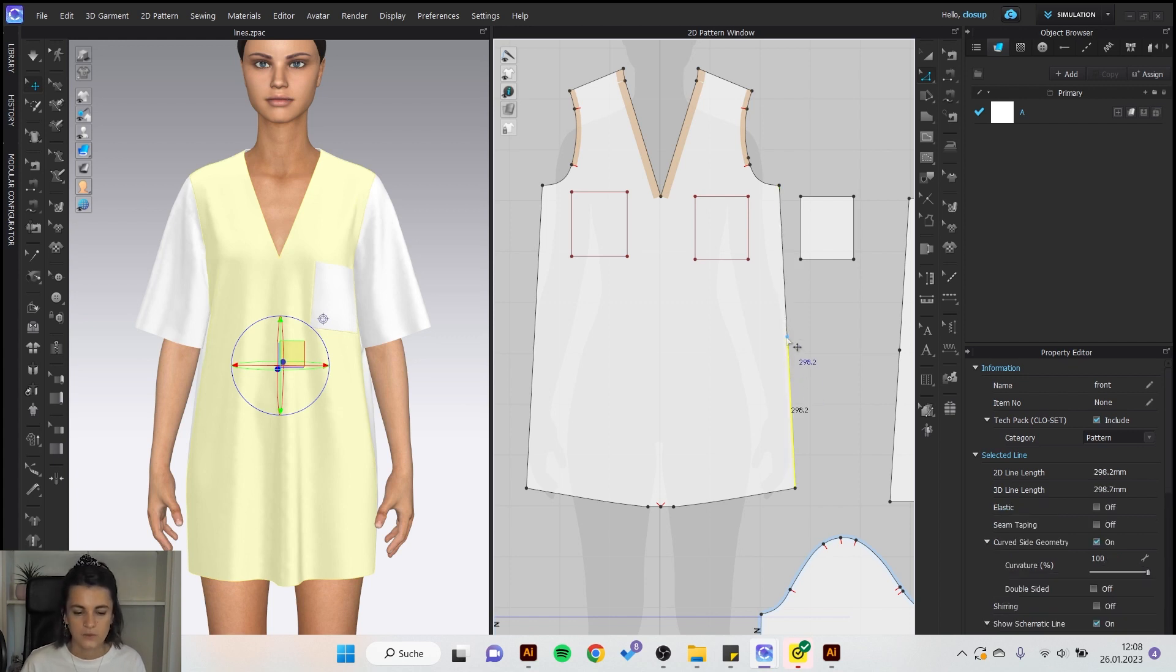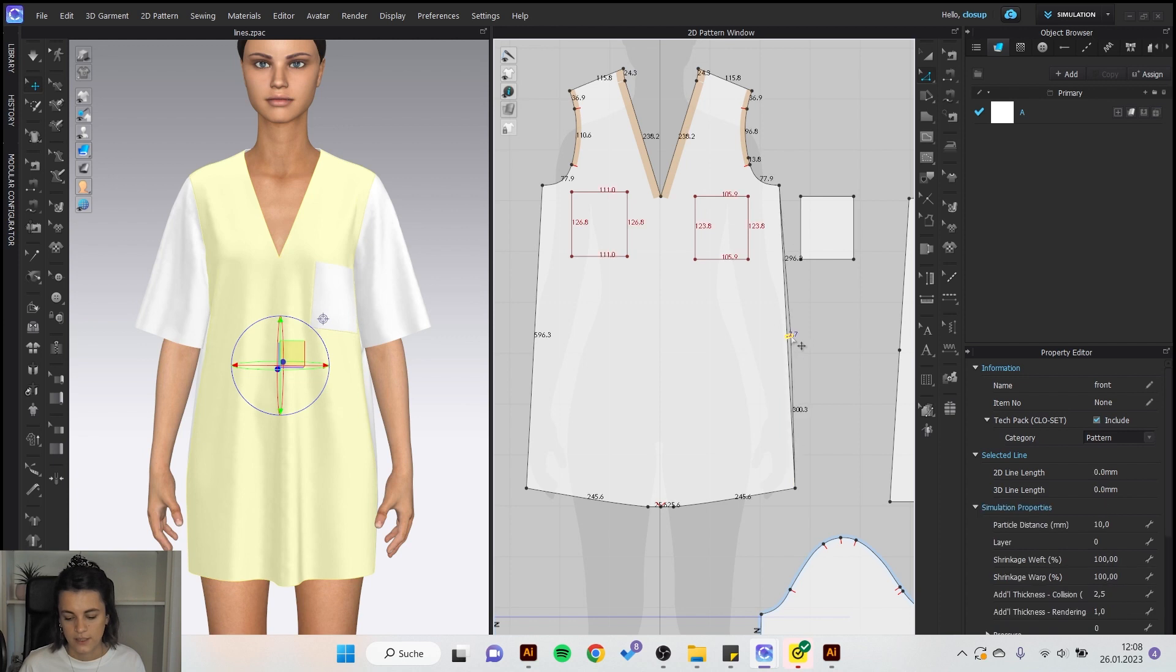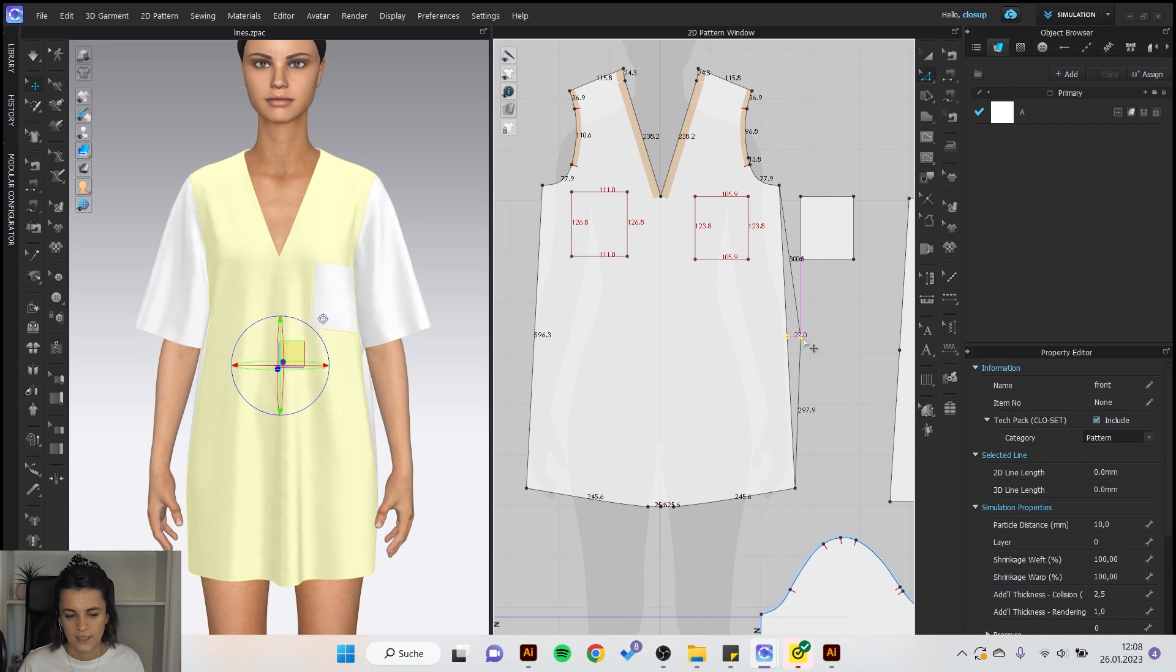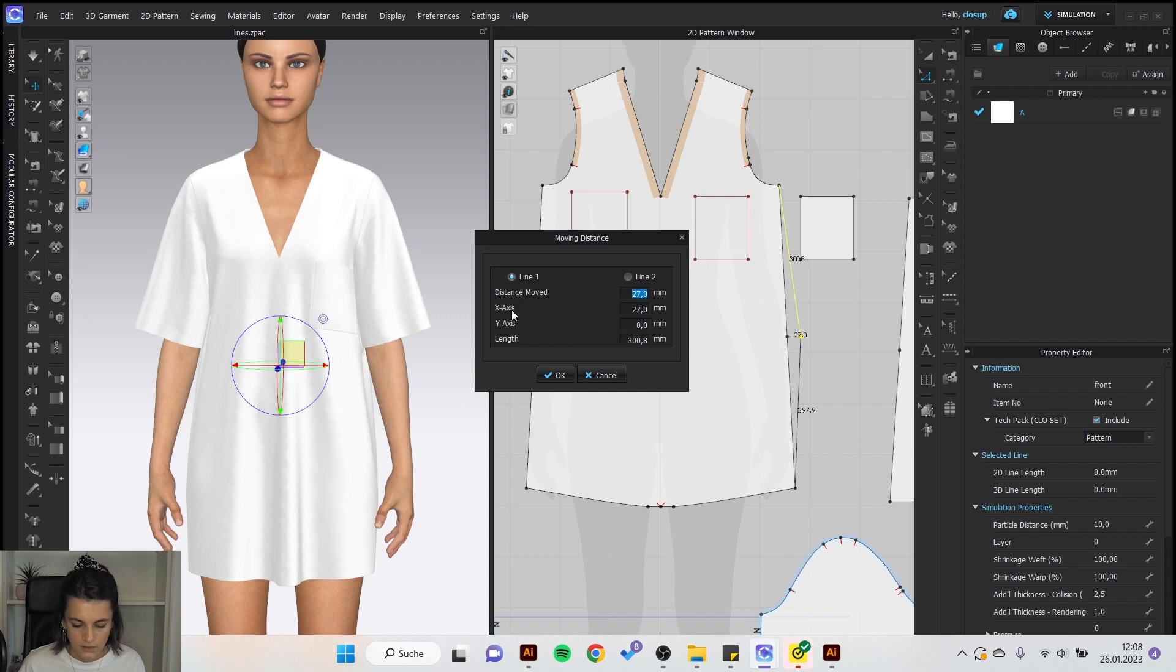And you can move the point as well if you click and hold the point and move it a little and then press the right mouse button. Then you can enter a distance X or Y value and okay.